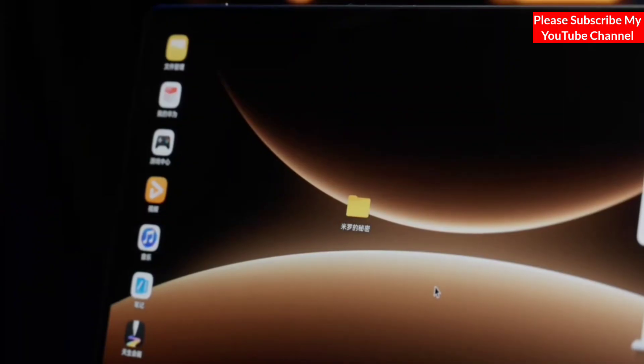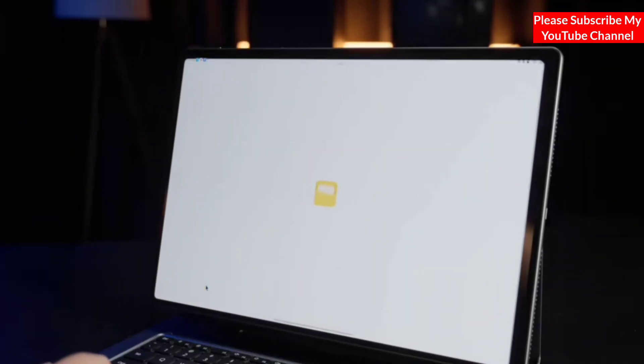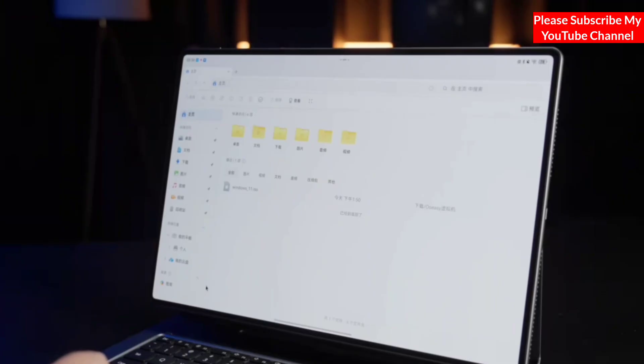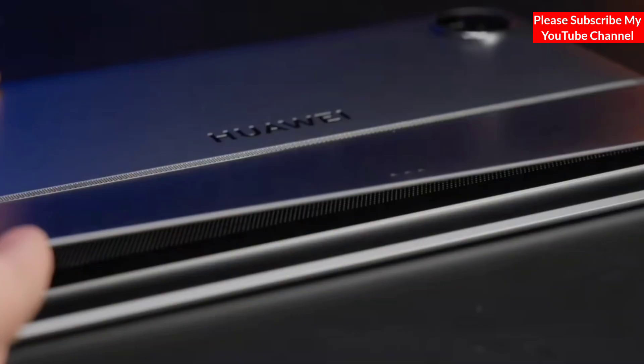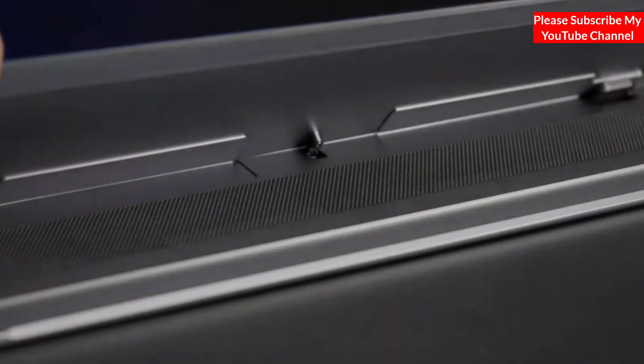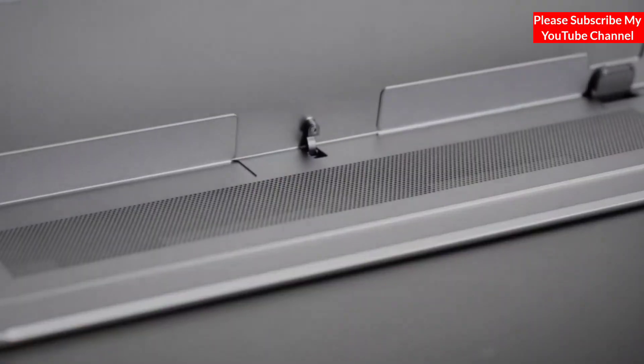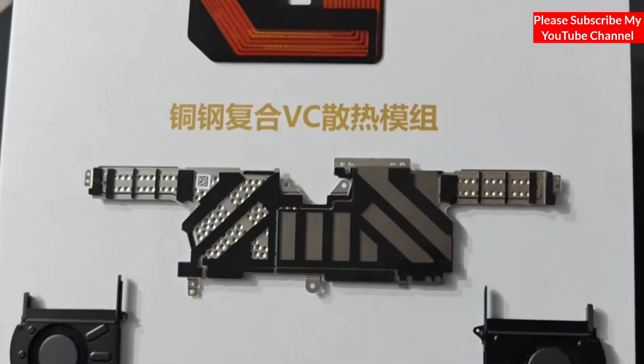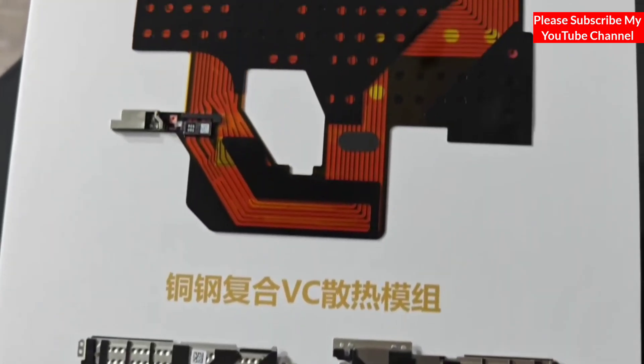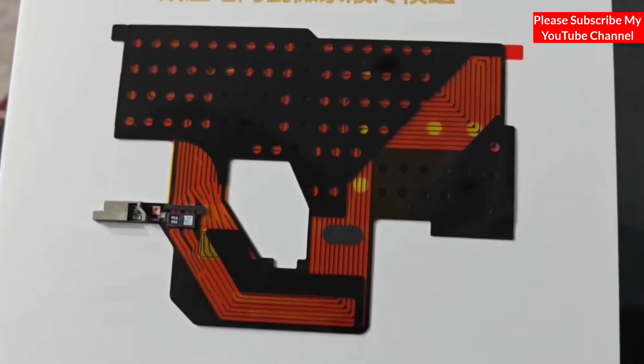Furthermore, you can switch between these two modes on the MateBook Edge. This means that even when you switch back to tablet mode, you don't have to worry about losing files on your desktop because the file manager lists the desktop folder separately.